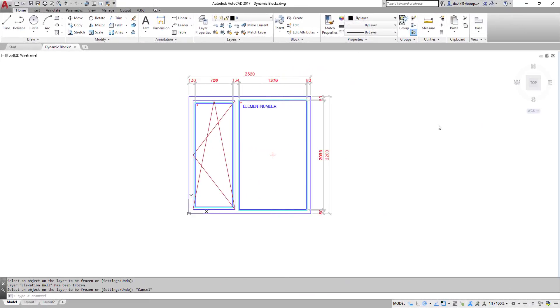Hello and welcome to this exciting video about dynamic blocks in AutoCAD. Of course we're not going to be able to talk about all aspects of dynamic blocks in this relatively short video. If we did we'd be sitting here till doomsday because there's actually quite a lot which one can do and it can get really fairly complicated.